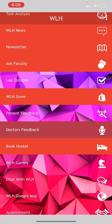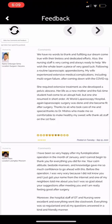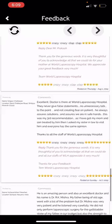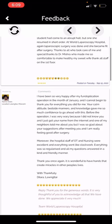Then comes patient feedback — these are feedbacks from our patients who have been treated and are very happy with our services. These are also doctors' feedbacks.